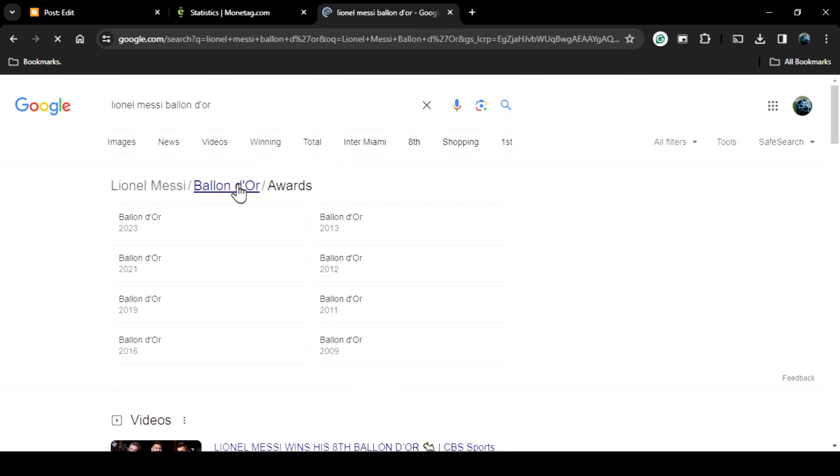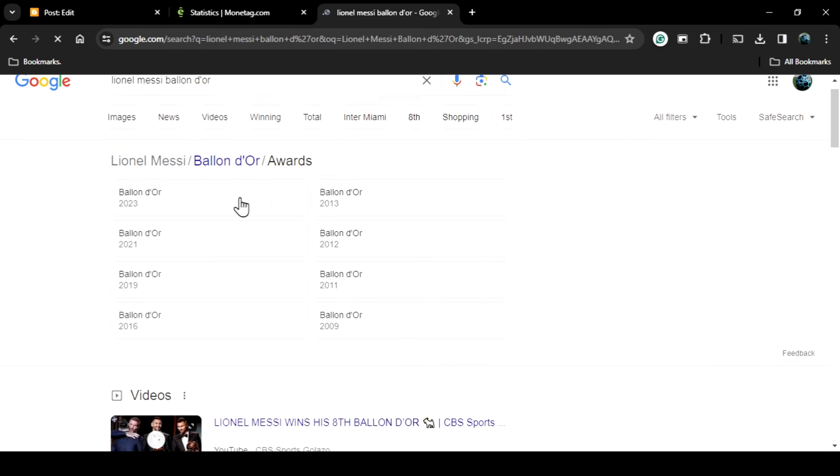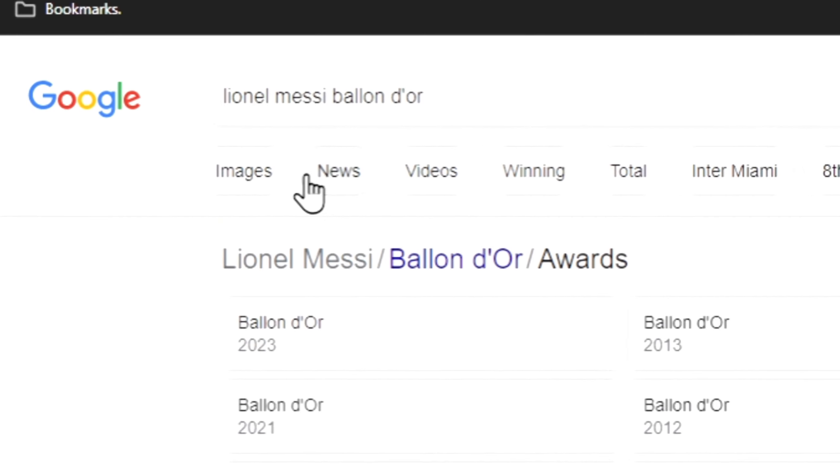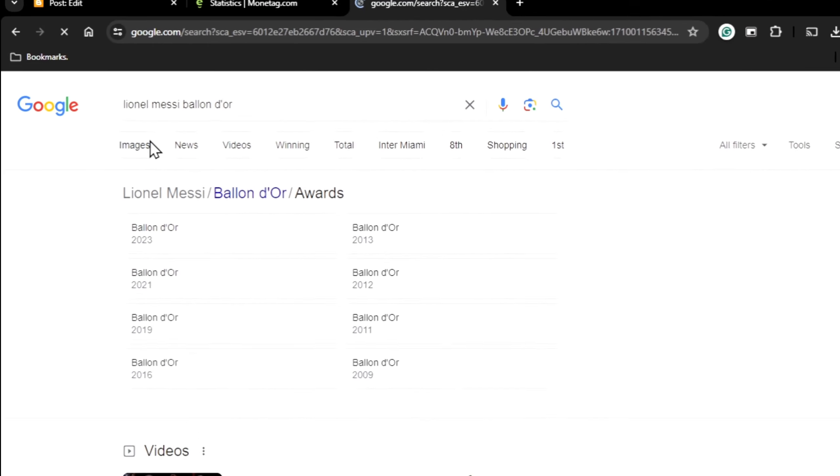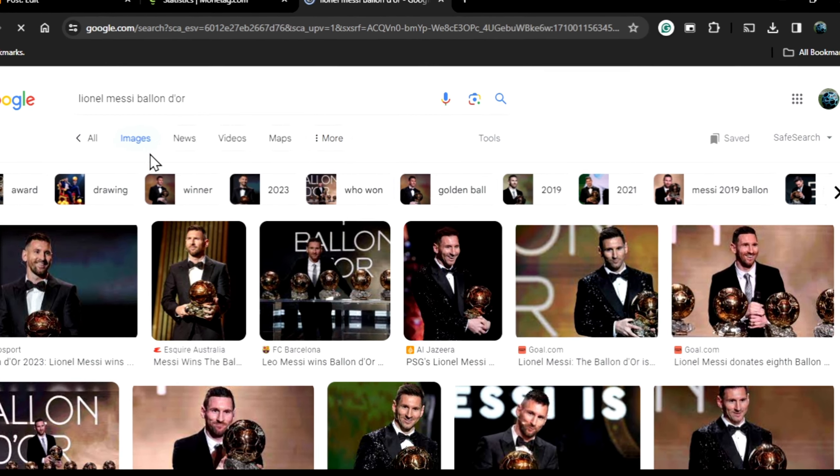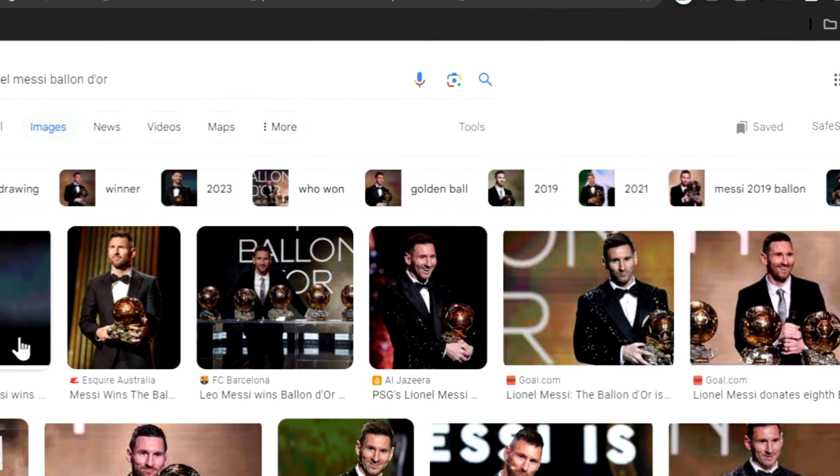Once the search results appear, I will click on Images option to filter the results to Images only. The images presented to us are a mix of copyrighted and non-copyrighted images.